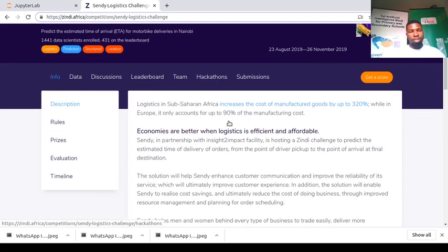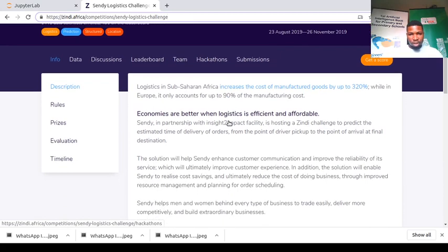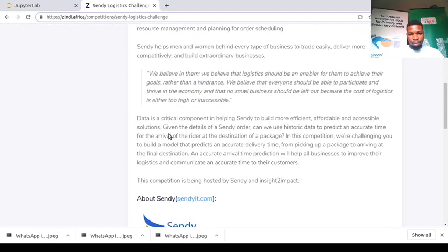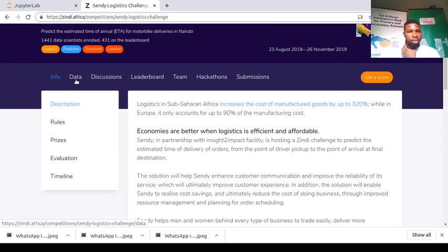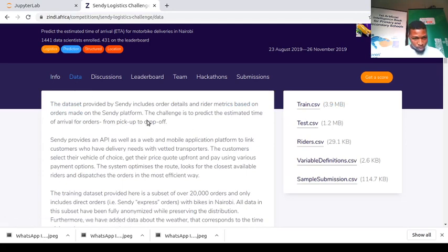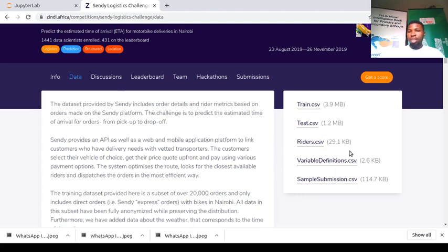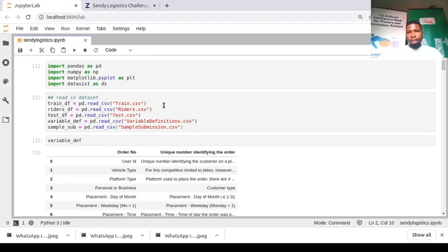On the challenge webpage you'll find lots of details about the company and what the solution will be used for. Since we have less than 30 minutes, I'll move quickly, but you can visit the page to get all details. You can download the train, test, riders, variable definition, and submission files, put them in a folder, create your notebook, and get started.